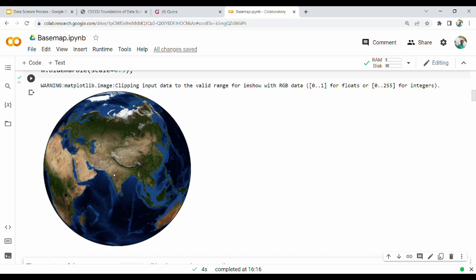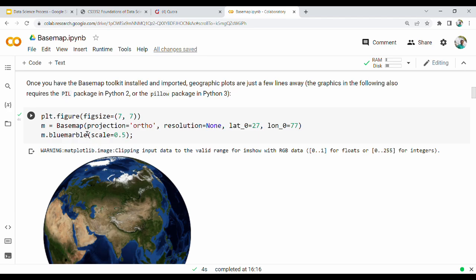If you use the Basemap with projection set to 'ortho', it looks like a globe. The lat-long is orthogonal - it looks like an orthogonal representation, like a globe. The blue marble looks like this.